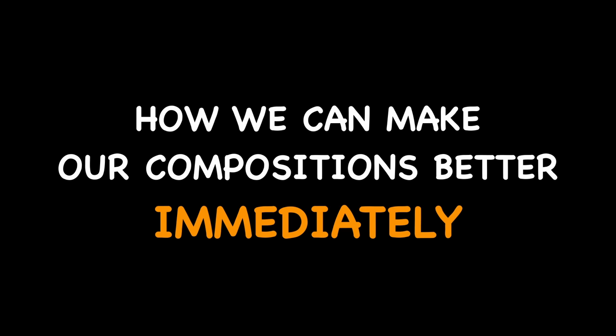Hi, I'm Alastair Benn and welcome to Expressive Photography. In this week's video I want to talk about composition. Don't turn off yet, I want to talk about composition in a new way. I want to get to the root of what composition is when it comes to photography and how we can make our compositions better immediately.